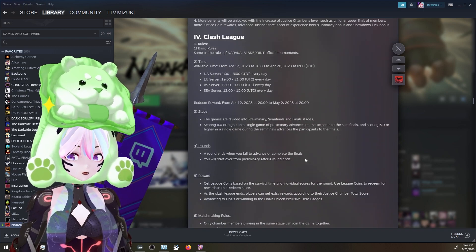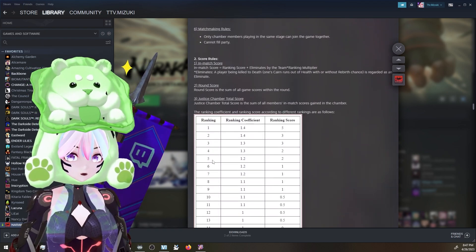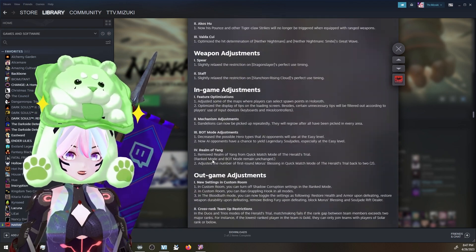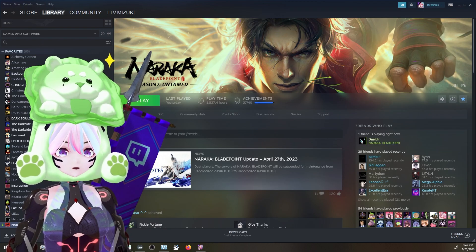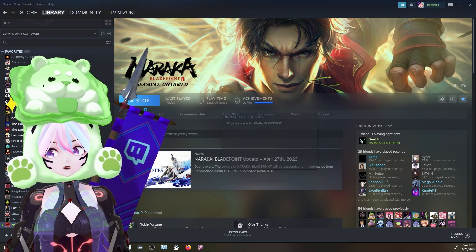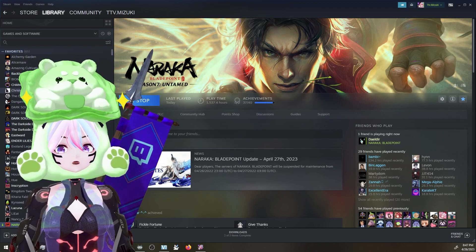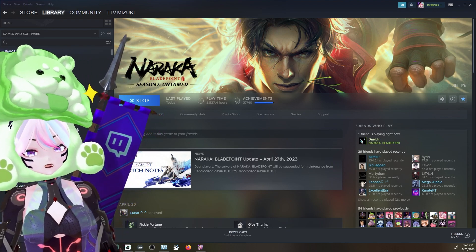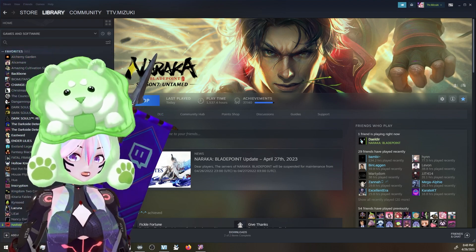And that, folks, is all of your patch notes. I hope you enjoy. Now we wait for the servers to open.